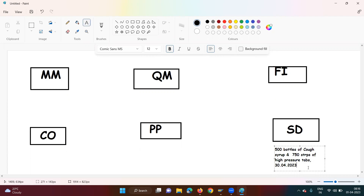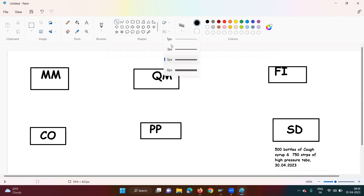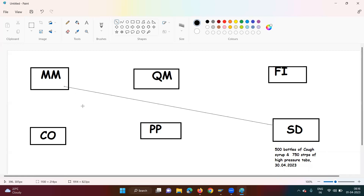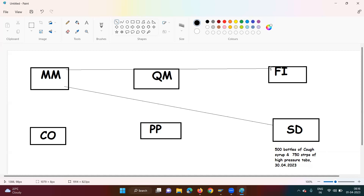The sales department says, 'Hold on, let me check with the MM department.' The MM department says they don't have the material and would need approval from the Finance team. The Finance team approves the budget but asks whether the production team is ready, since raw materials will be purchased and handed to the PP team for raw material to finished goods conversion. The MM team then confirms with the PP team.